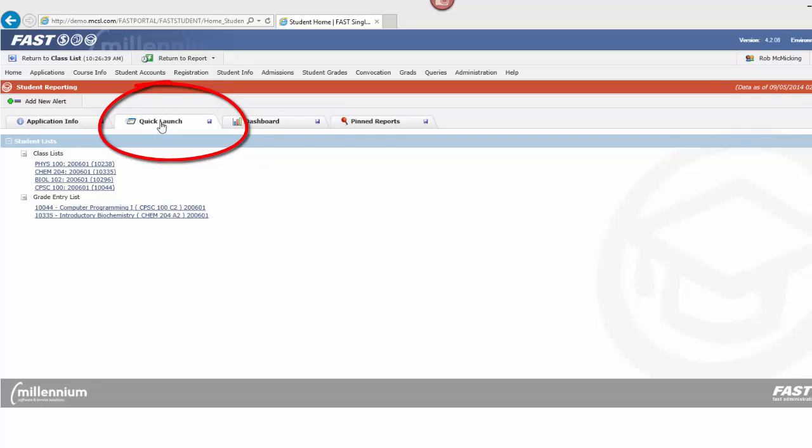The Quick Launch tab was designed for faculty to provide you with a one-stop shop for everything you need from the StudentFast application.